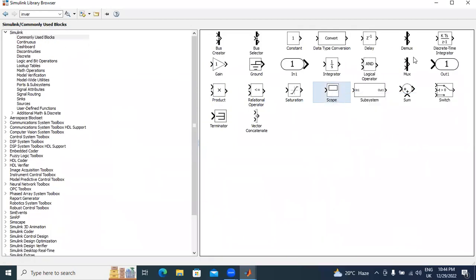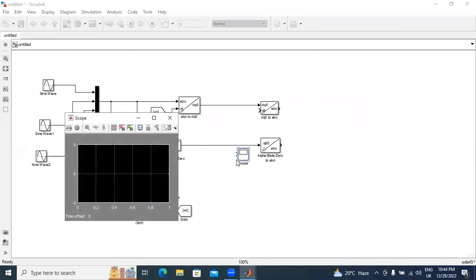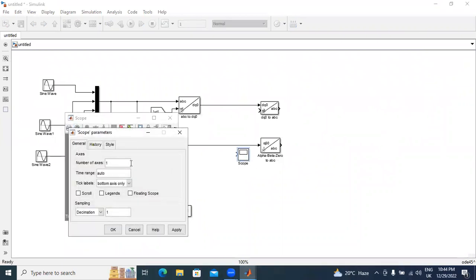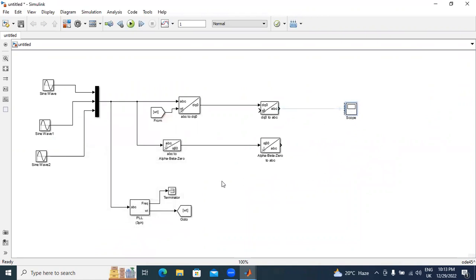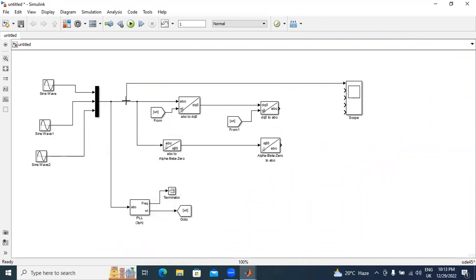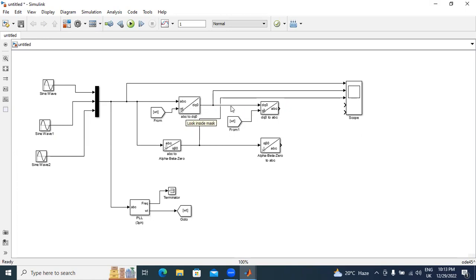I will take one scope, double-click it, go to settings, and apply number of axes as five. I will also connect omega t here — omega t is the angle, theta angle. Now I will connect: first is three-phase input, second is Park transformation input, third is Clark transformation, fourth is inverse Park transformation output, and fifth is inverse Clark transformation output.